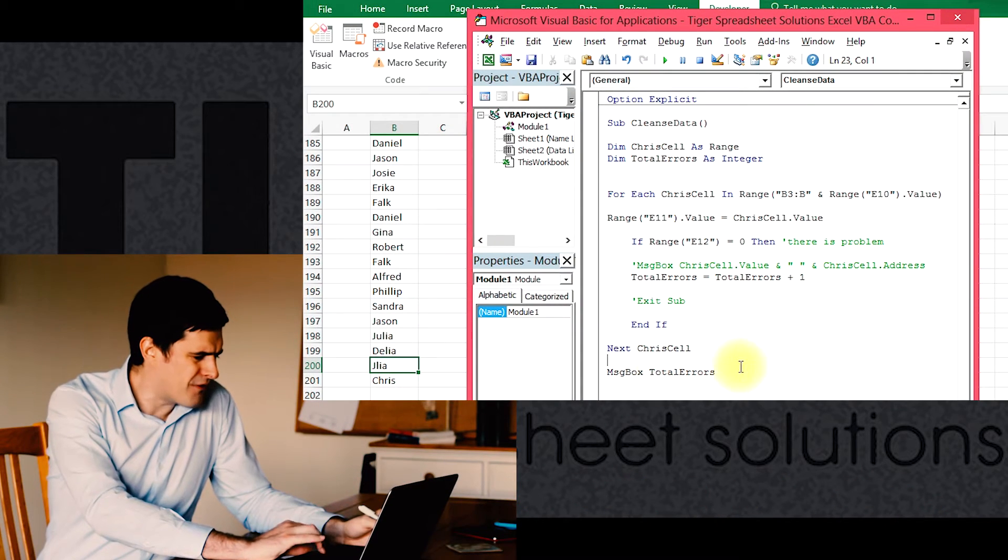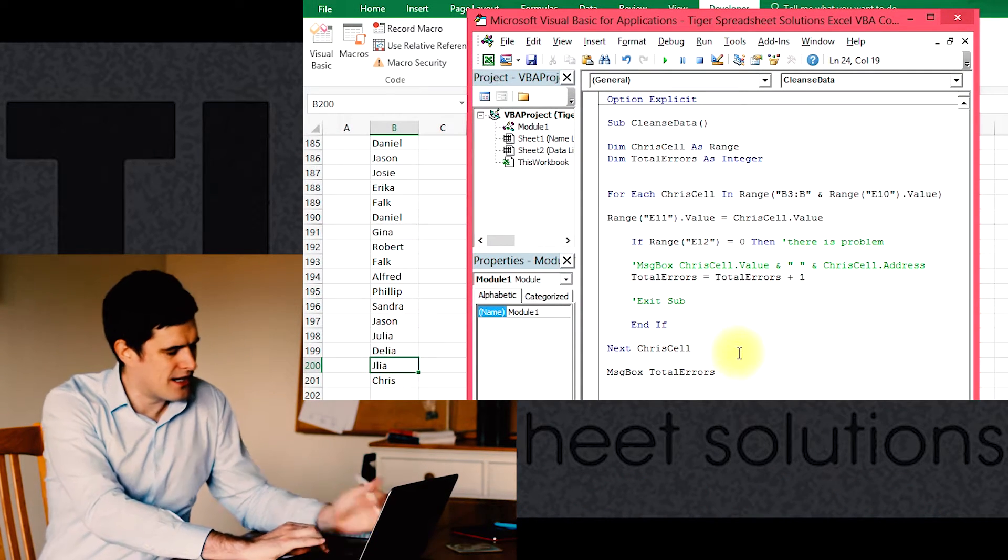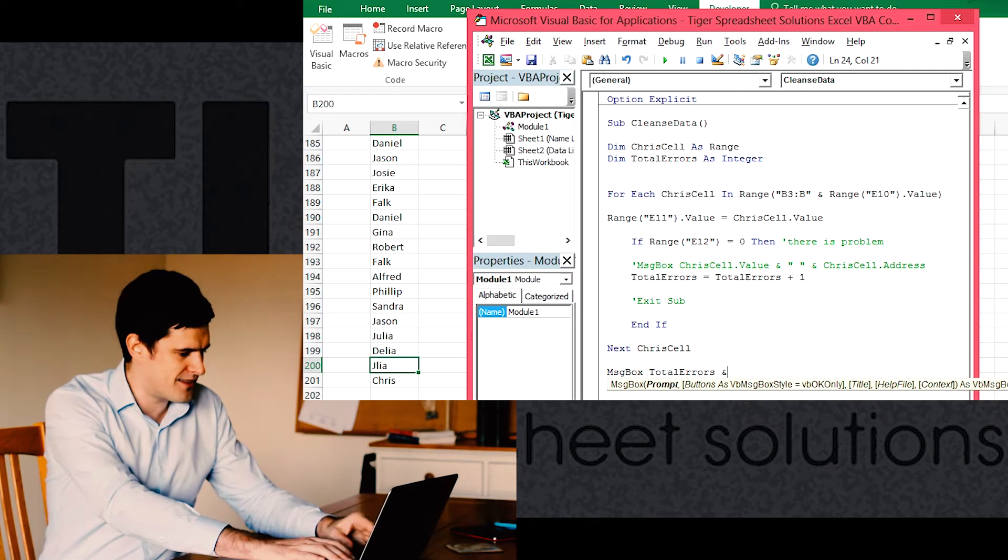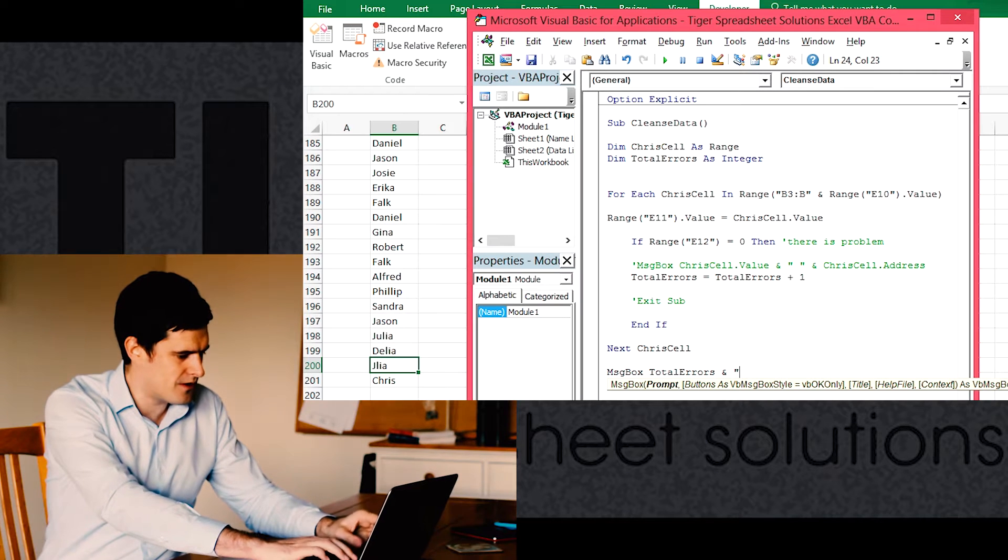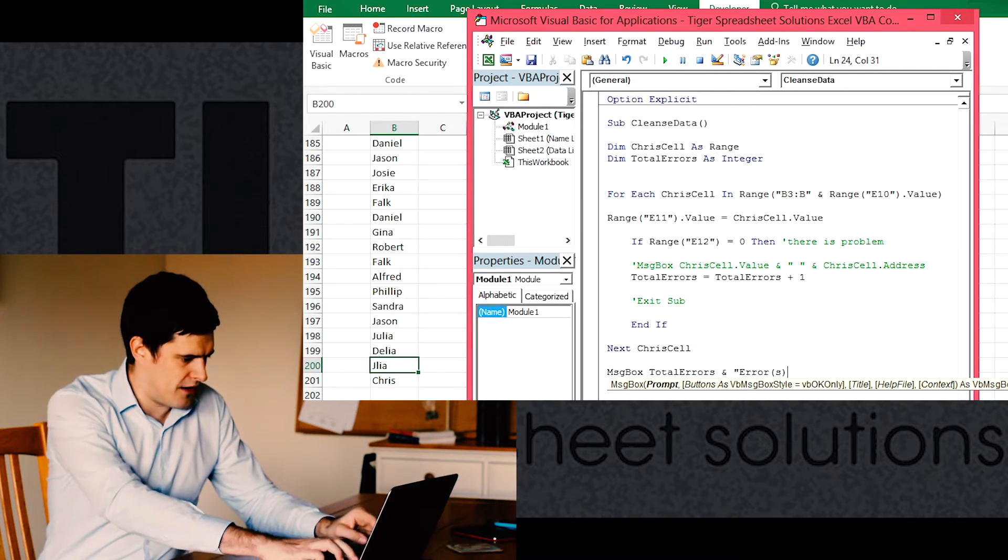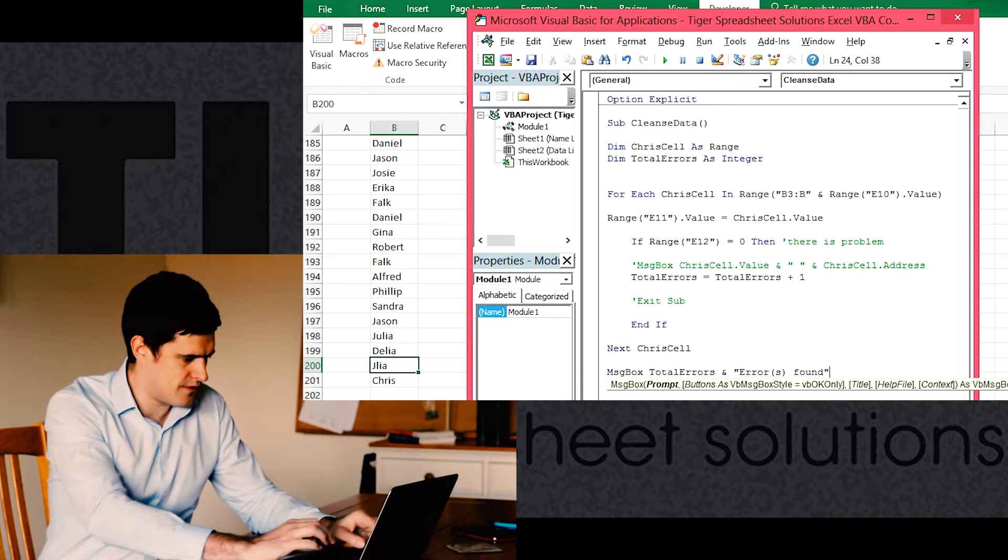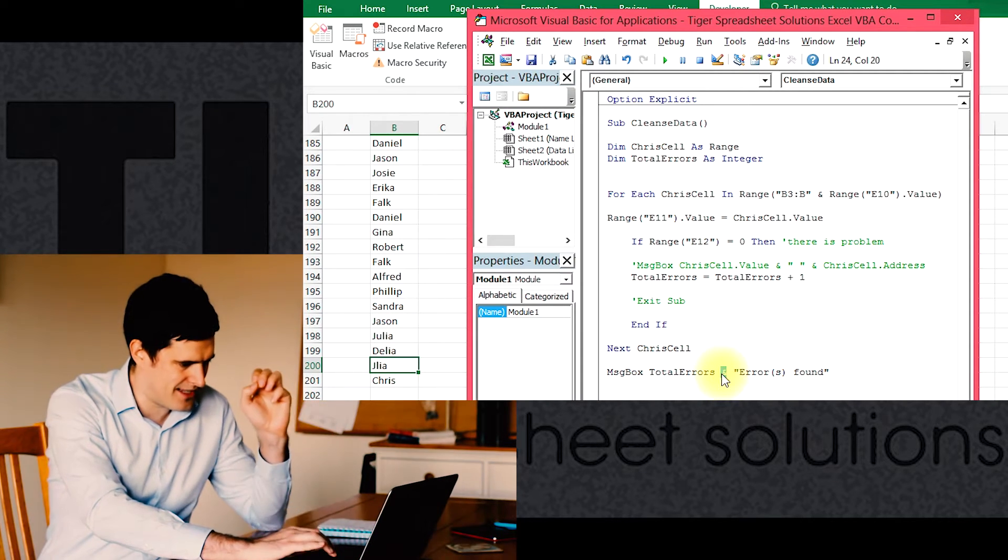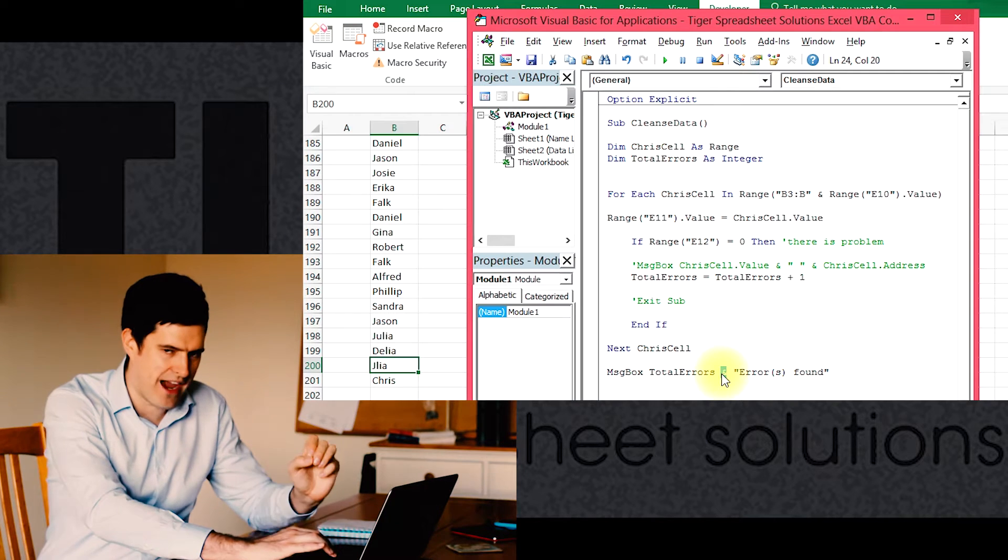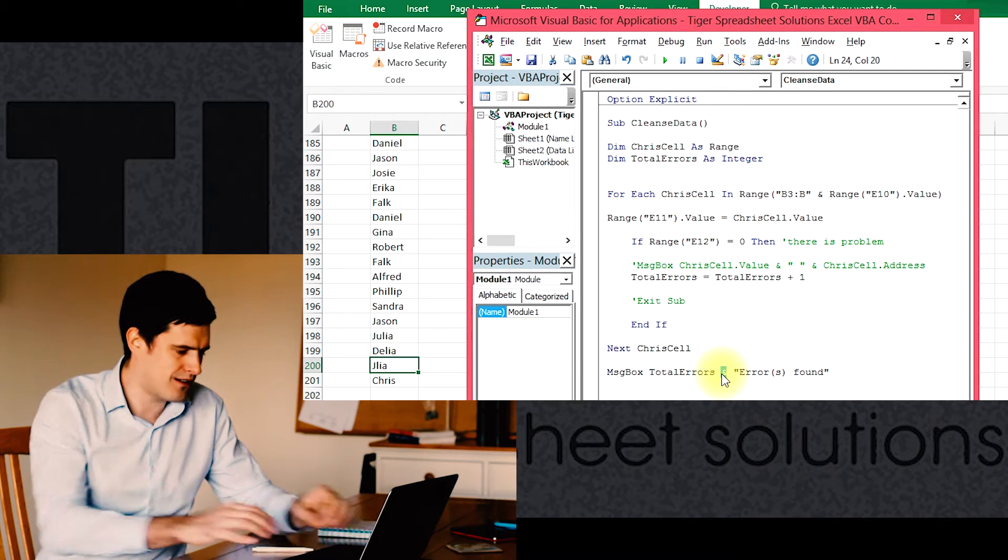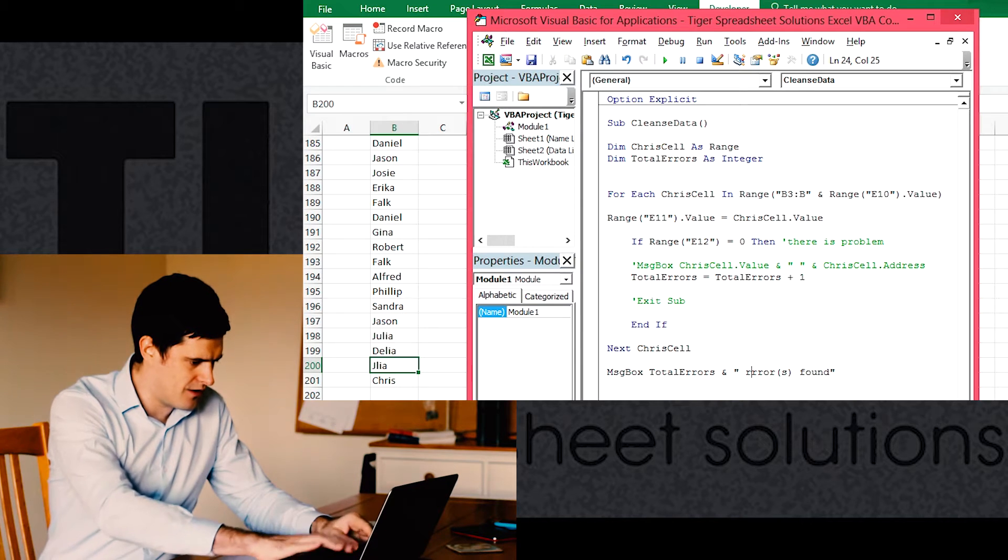We've got total errors. Let's improve this message box. Let's say 'errors found'. You can see I've used an ampersand again to connect a variable to a text string. It's a really nice trick.